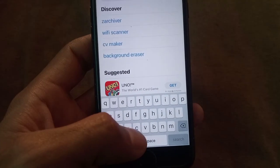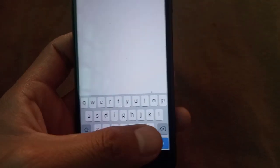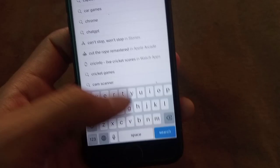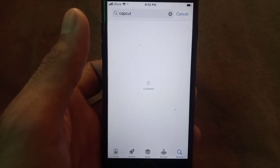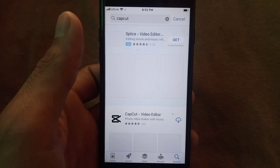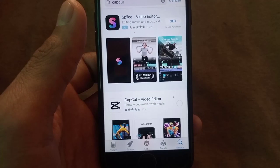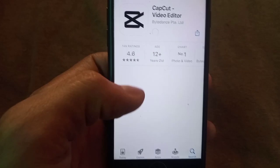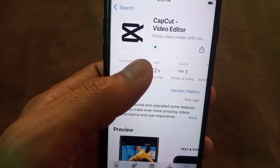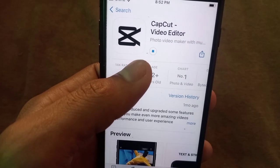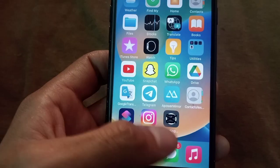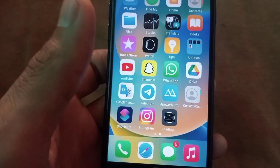Search for any application you want to download. Here I am searching for CapCut — tap on it. My CapCut application is downloading successfully, as you can see on screen. Please like my video and subscribe to my channel for more updates.